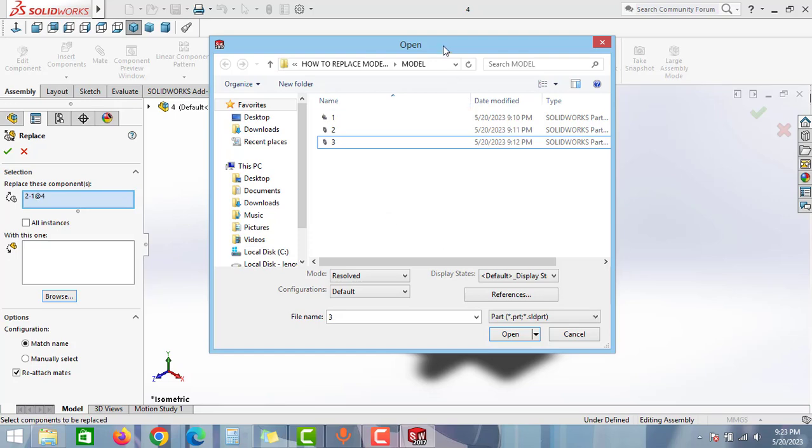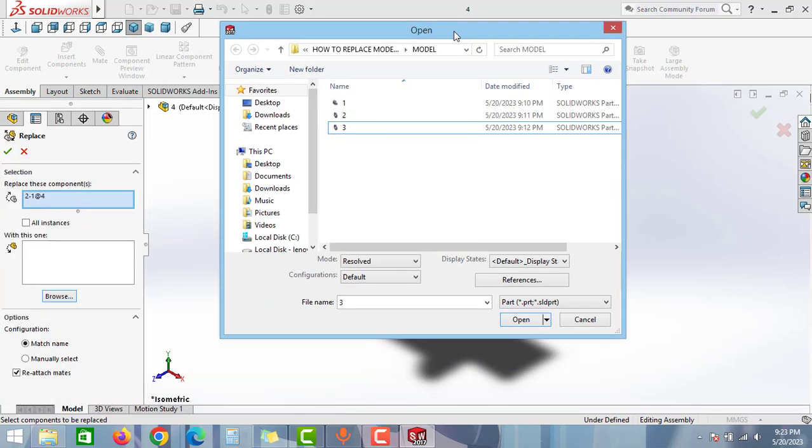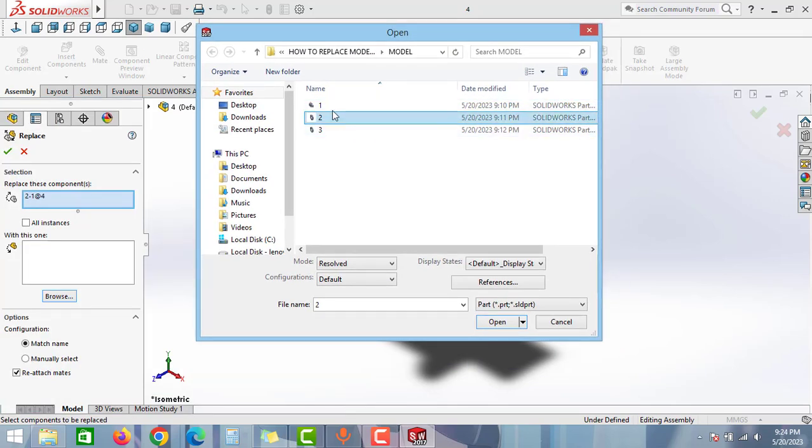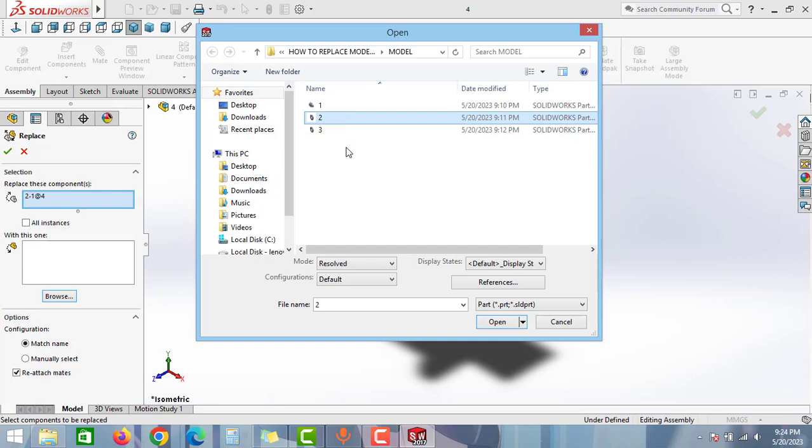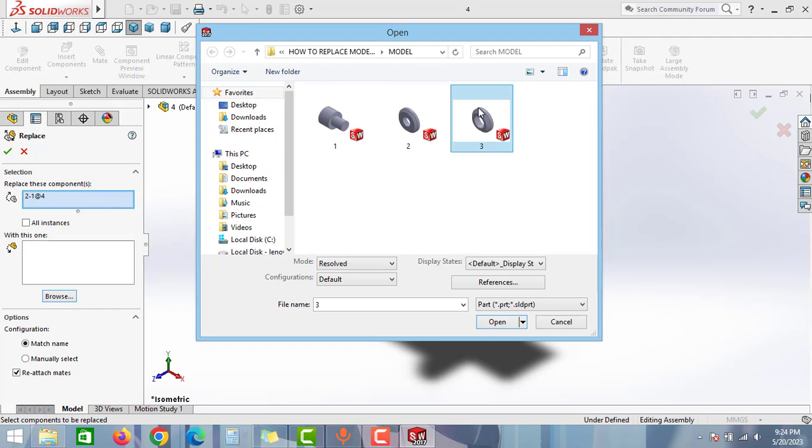As you can see guys, here I have total two parts in this assembly. So in this model I have assembled part number 1 and 2, and I want to replace part number 2 with part number 3. Just select the part which you want to replace.